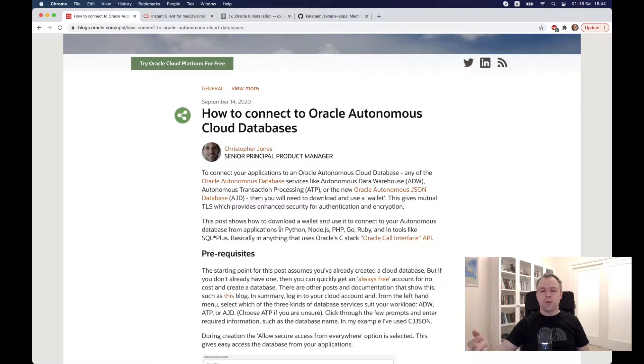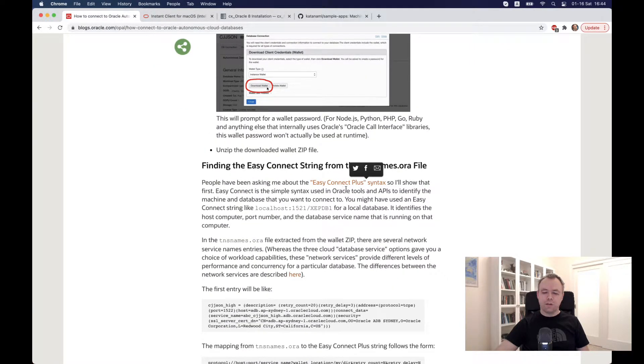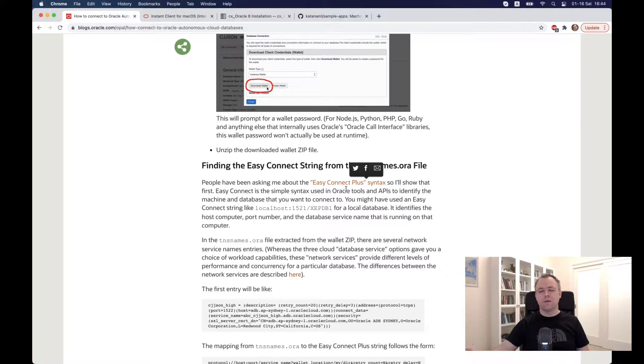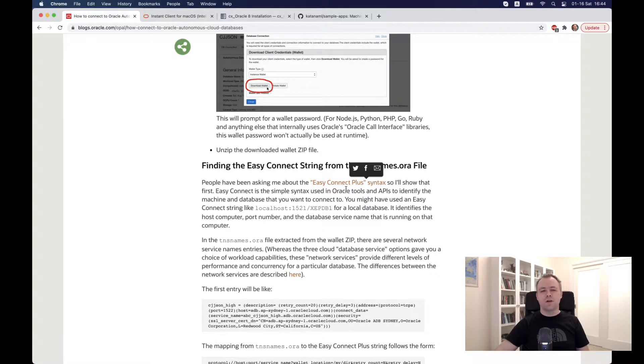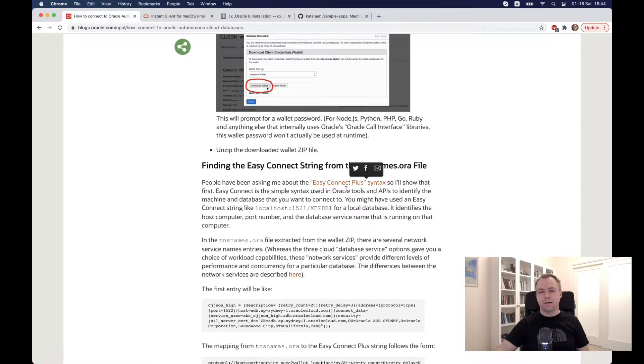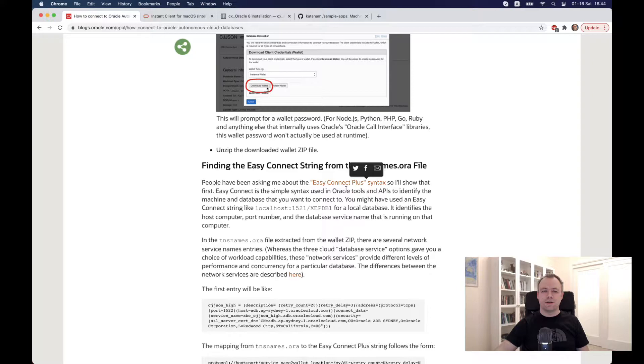You could use so-called Easy Connect plus syntax, which is a string, and you could use this string with certain details for the connect function and you could connect. So first of all, you would use this Easy Connect plus syntax string for the connection. But in order to connect, you still need to install Oracle client, but the installation is very basic.